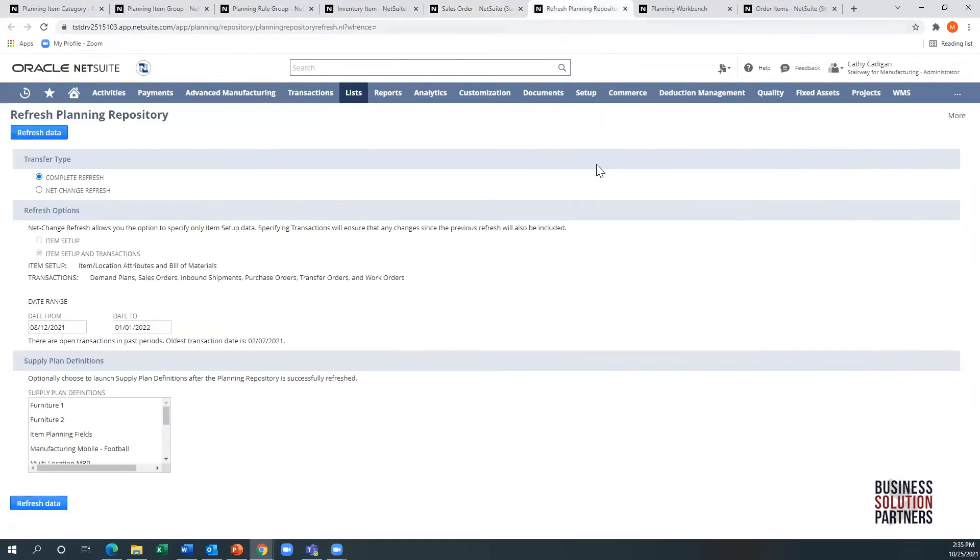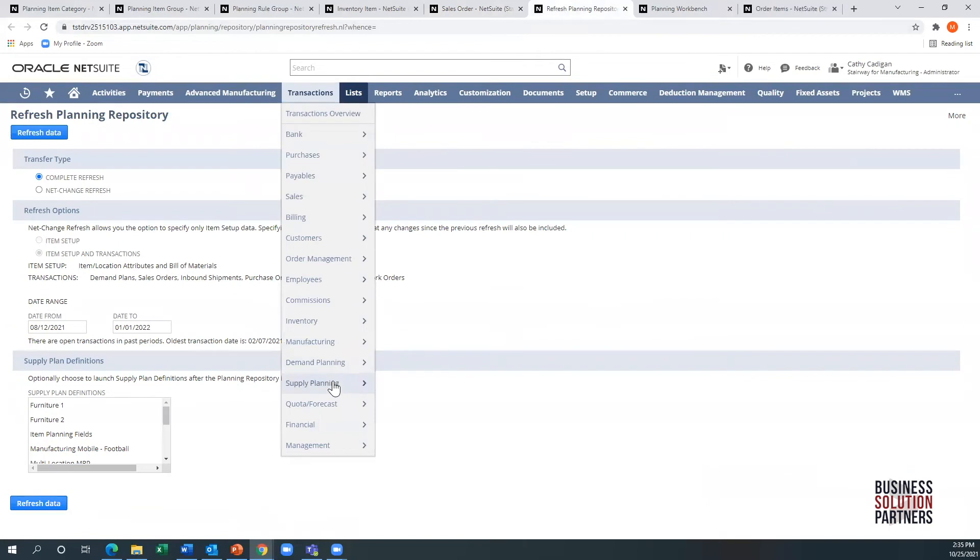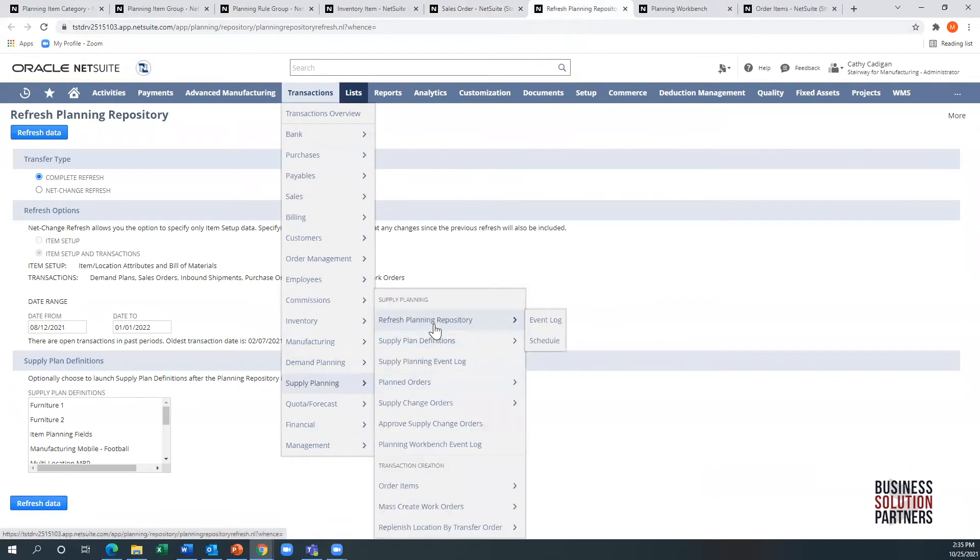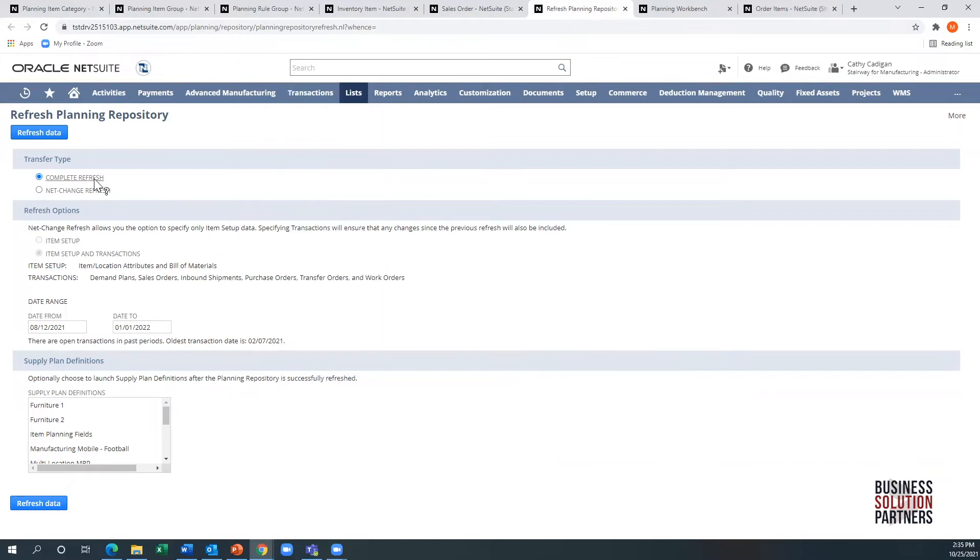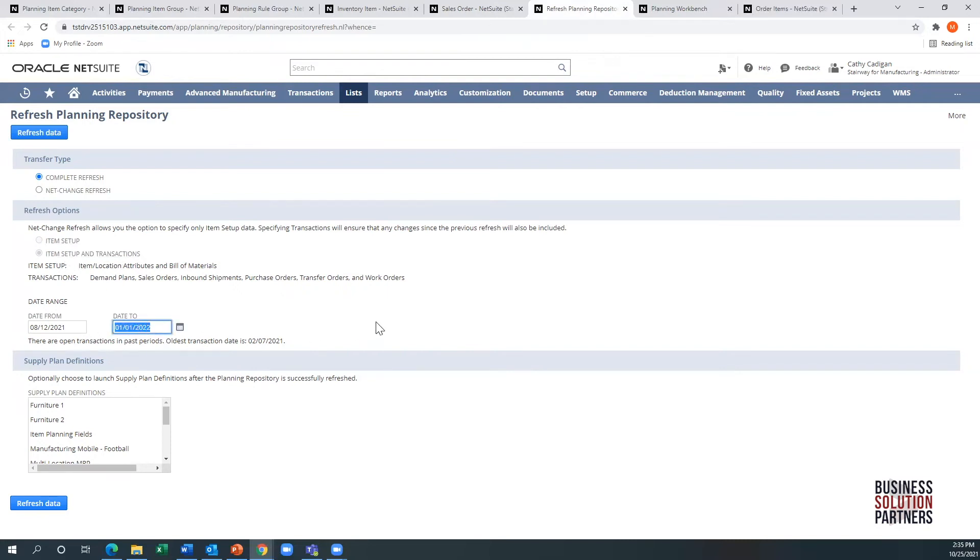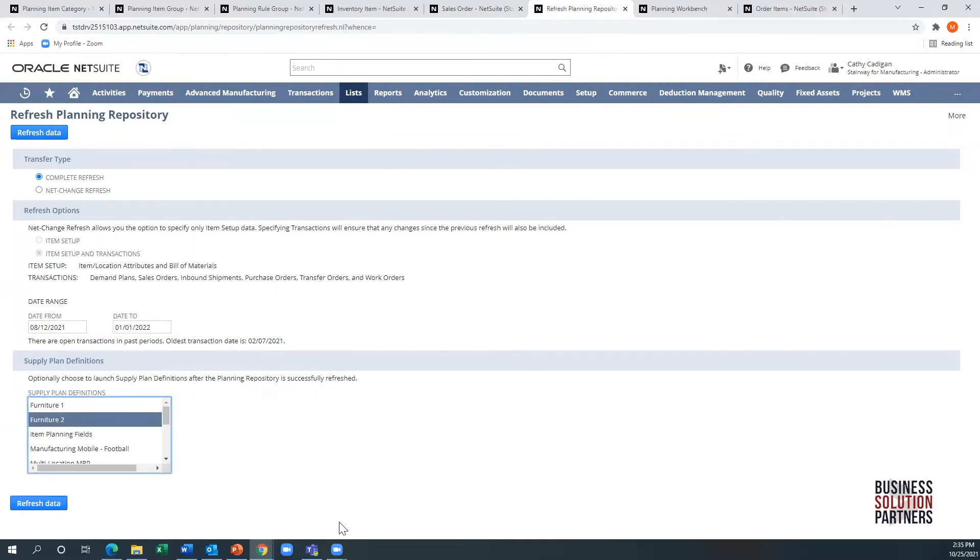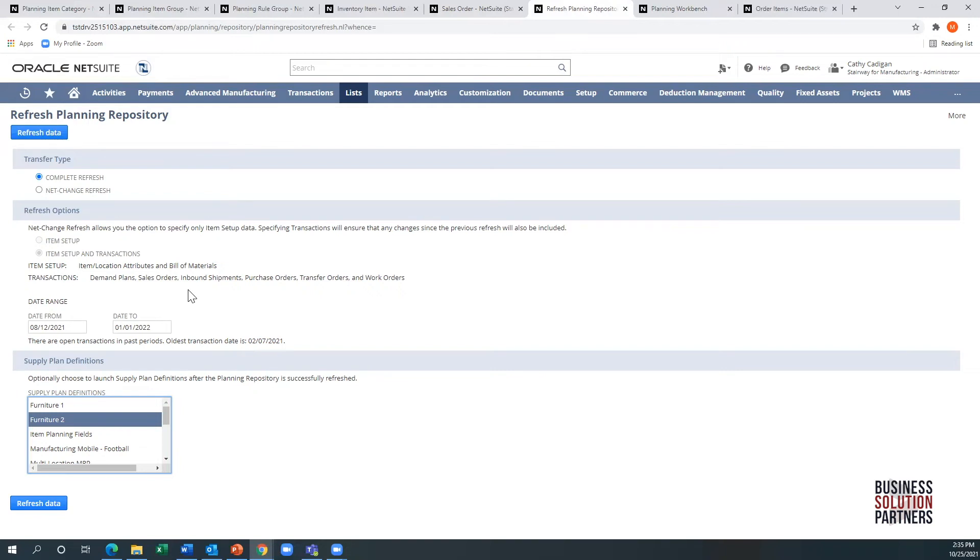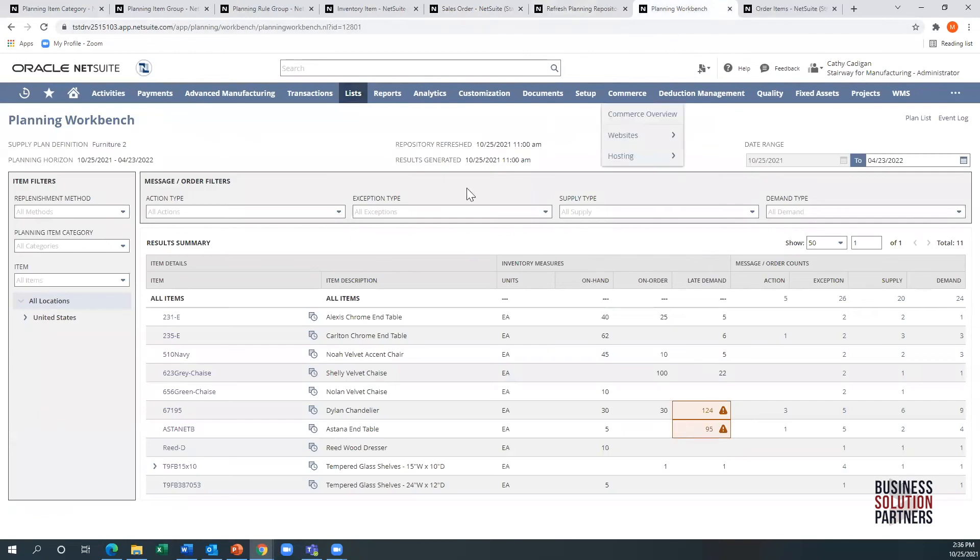From an MRP perspective, you actually go transaction, supply, refresh planning repository. You can do a complete refresh or a net change. You can refresh item setup or transactions and you can define how far in advance. If you have sales orders in six months, eight months, 12 months in advance, you may want to expand the date range here to include those. If I just grab this one particular by plan definition, I would refresh the data and the system runs through two little loops. That's one refreshing the actual data itself and then creating the workbench information, which at that point in time, you can click on that and you would get into your workbench.